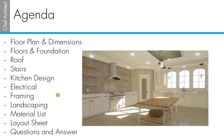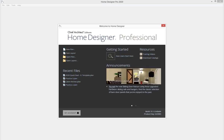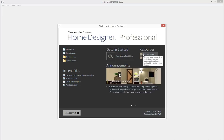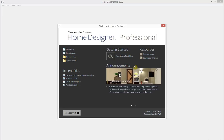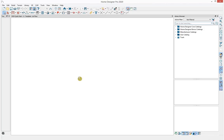I'm going to launch my Home Designer Professional software. This is my startup options dialog. From here you can open a new plan or browse your documents to open an existing plan. Off to the right there are getting started resources that take you to our website for training videos or to download catalogs from the 3D library online. I'm going to open up a template plan I've created for Home Designer 2020.